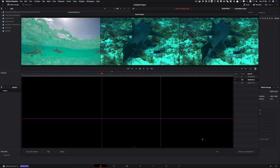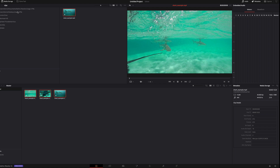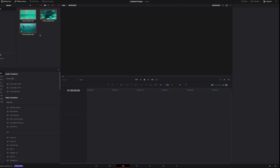Next I click on the button 'Add cuts to media pool.' Now I switch back to the edit screen, and here are my individual clips. I drop them onto the timeline.